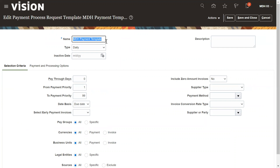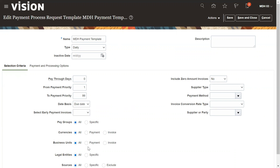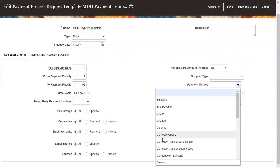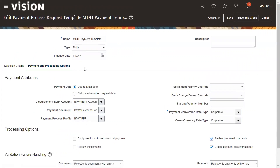I have defined the MDS payment template for you. All of these are the selection criteria. For the date, you can select either due date or pay date. You can also filter by pay group, currency, or business unit. Payment method can also be selected here — checks, clearing, bills, paper, or electronic. On the next step, Payment and Processing Options, we need to select a disbursement bank, payment document number, and payment process profile.